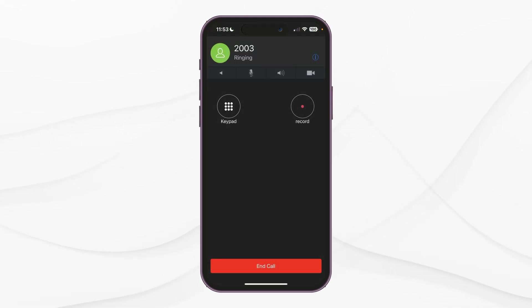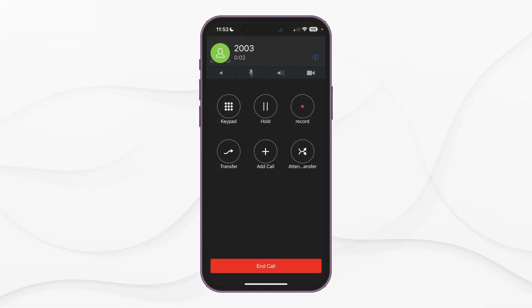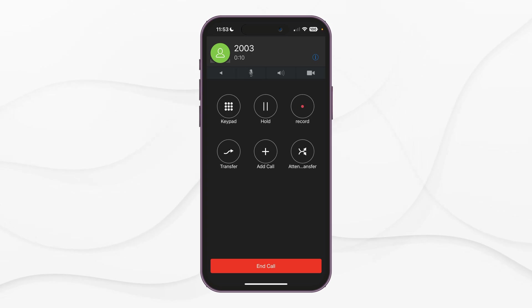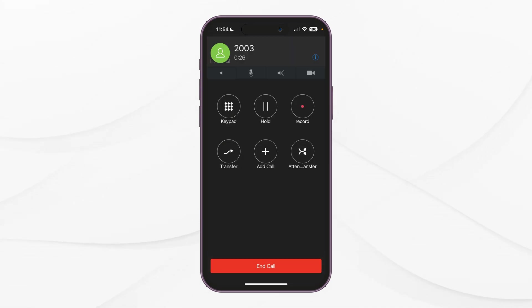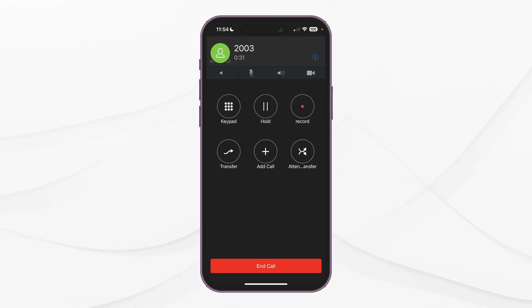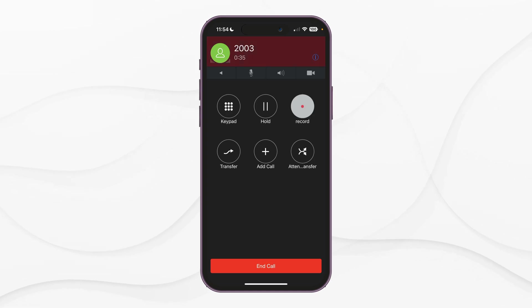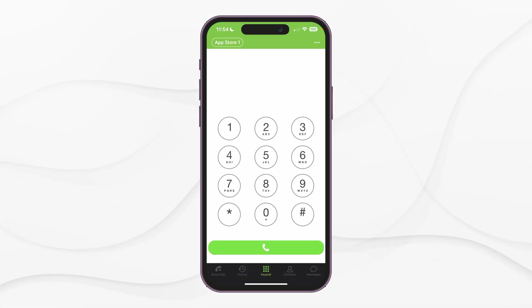During a call, you will see the following screen. While on a call, you can mute or unmute, turn on speaker mode, and initiate your video. You can also show a keypad to perform DTMF actions, place the call on hold, record the call locally on your device, do attended or direct transfer, and add calls to create a three-way conference. At the bottom, you can end the call.